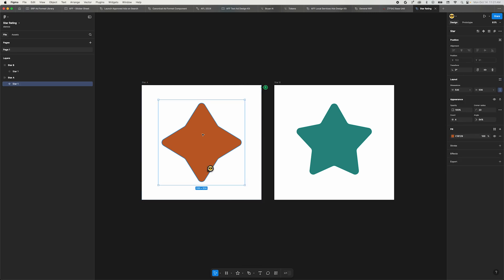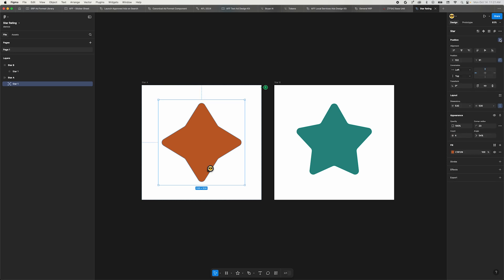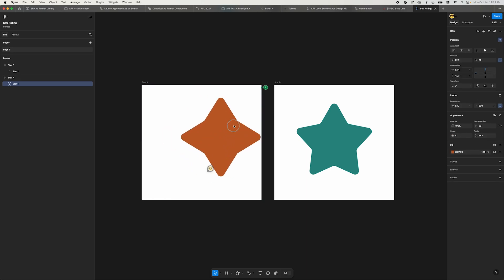What about absolute positioning inside an auto layout? Well, it's basically in the same spot as before, but now it's called ignore auto layout. With a child of an auto layout selected, you'll find the icon in the upper right of the position section.